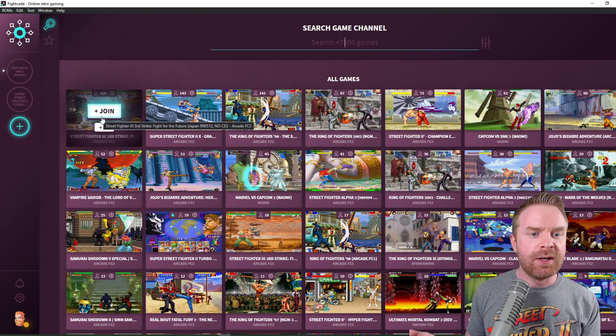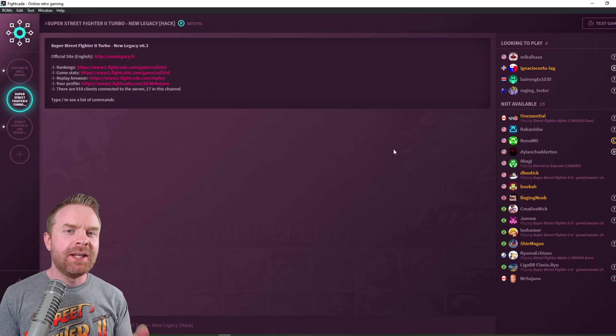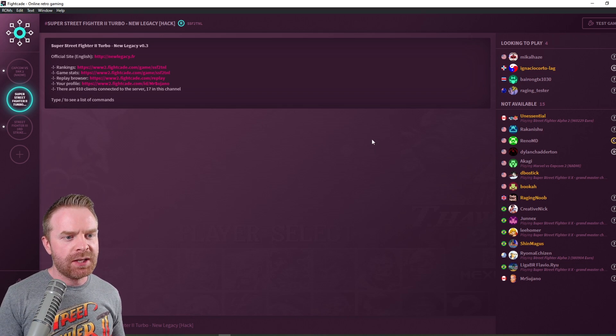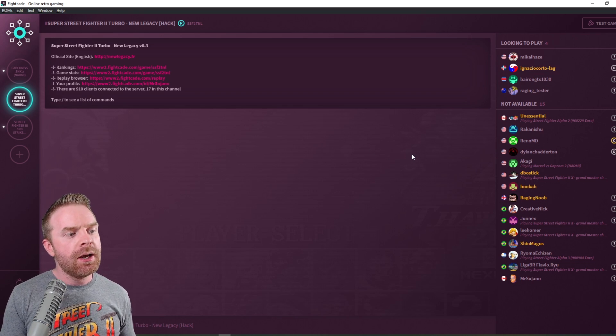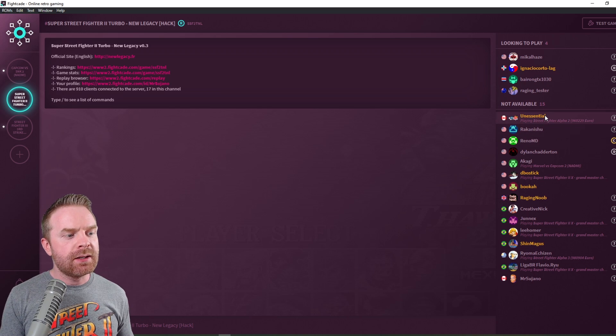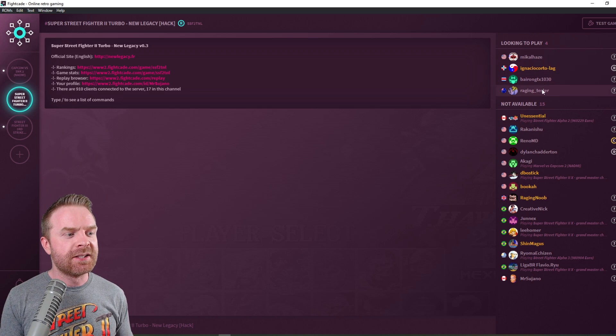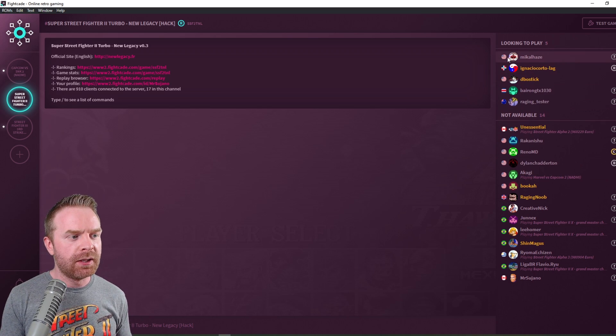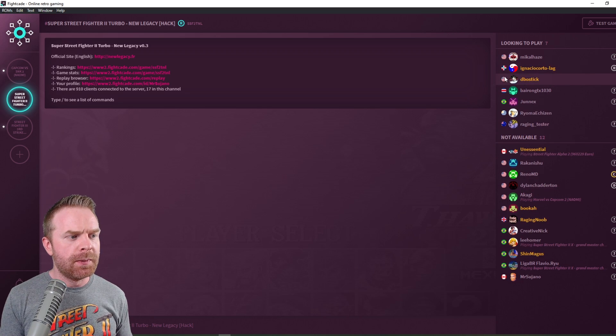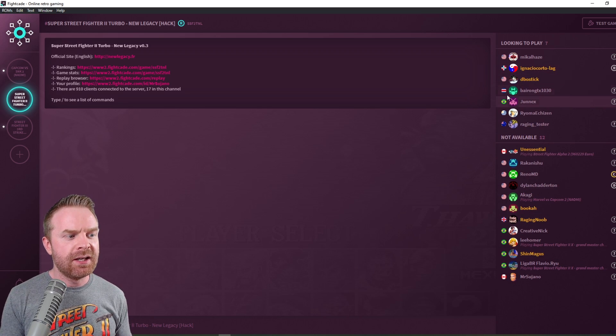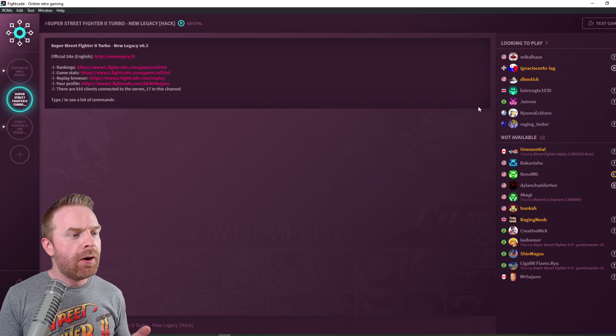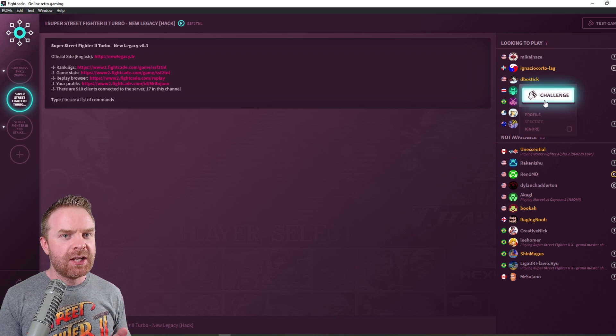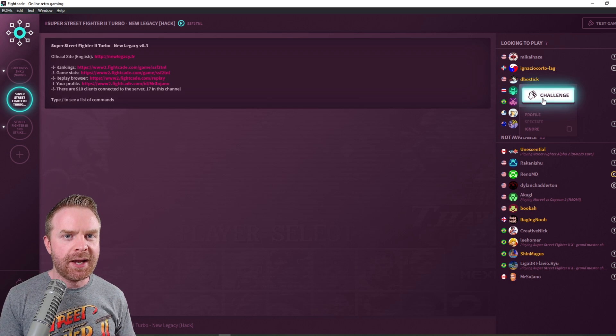Once you're in a lounge or a lobby of a game you want to play, for example, I'm in Super Street Fighter 2. All you have to do from here is right click. If you want to play someone, it says here looking to play. I can see four different people looking to play. Someone from the States, there's someone here from the Dominican, another person from the United States, and so on and so forth. All I have to do is right click and then click challenge and I can challenge them to a match.